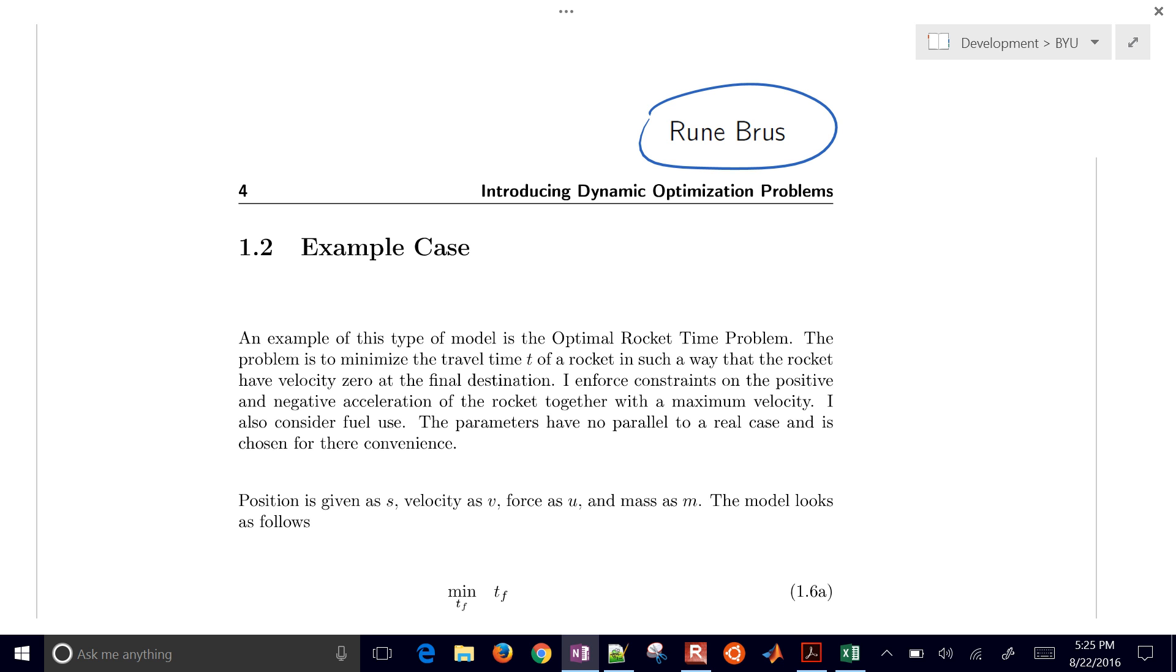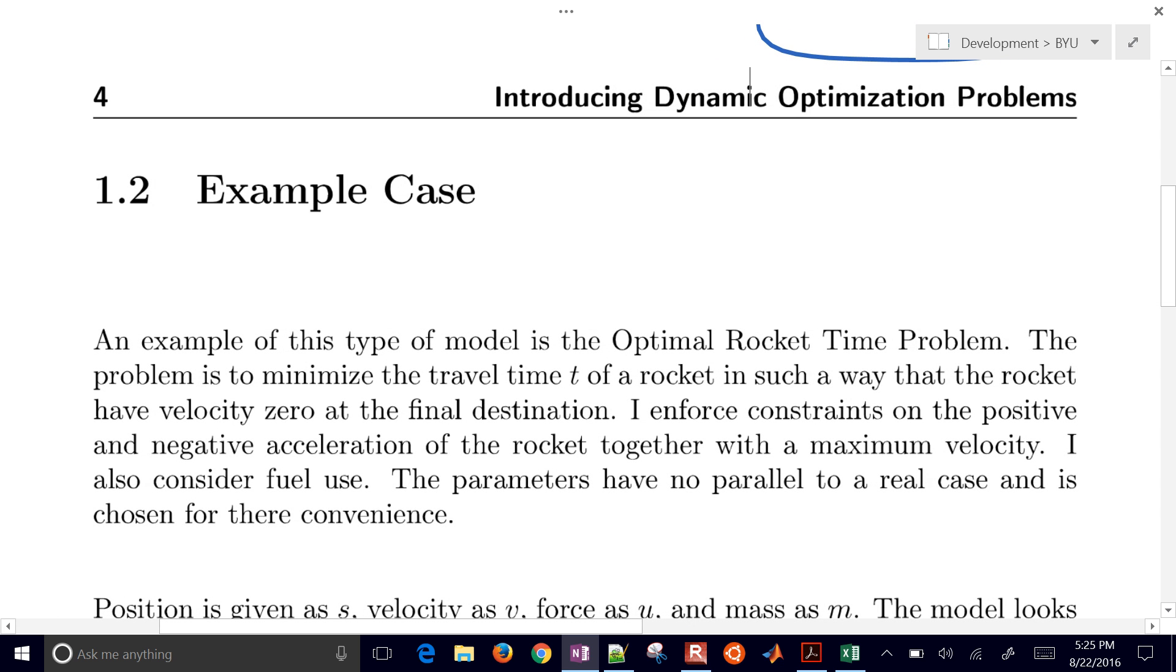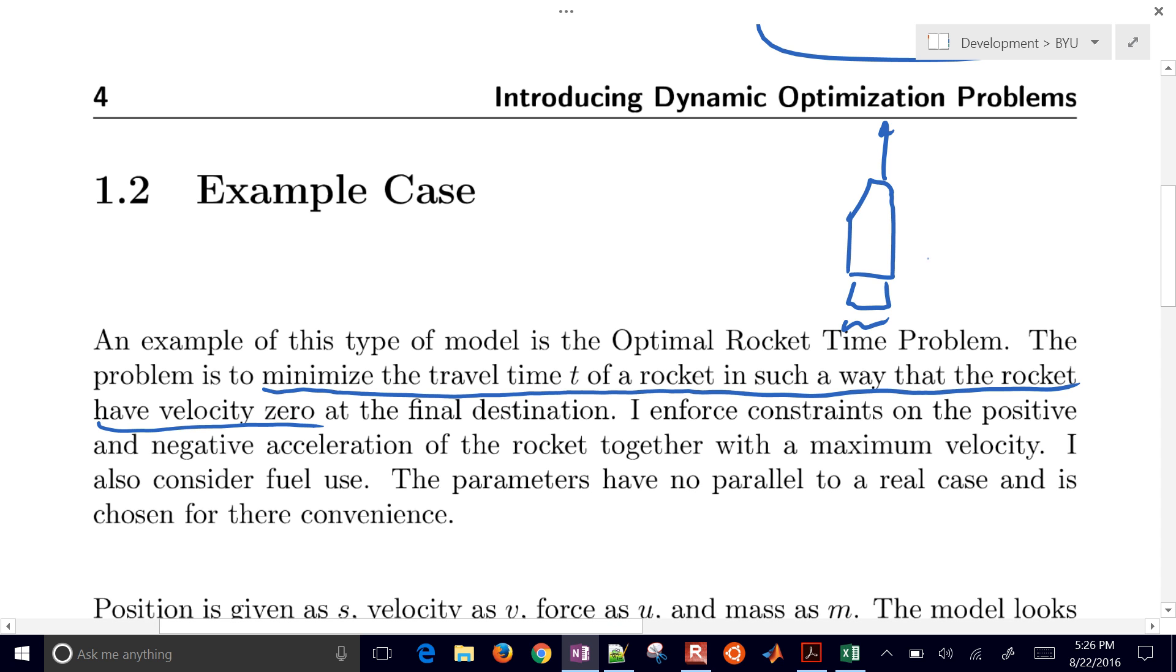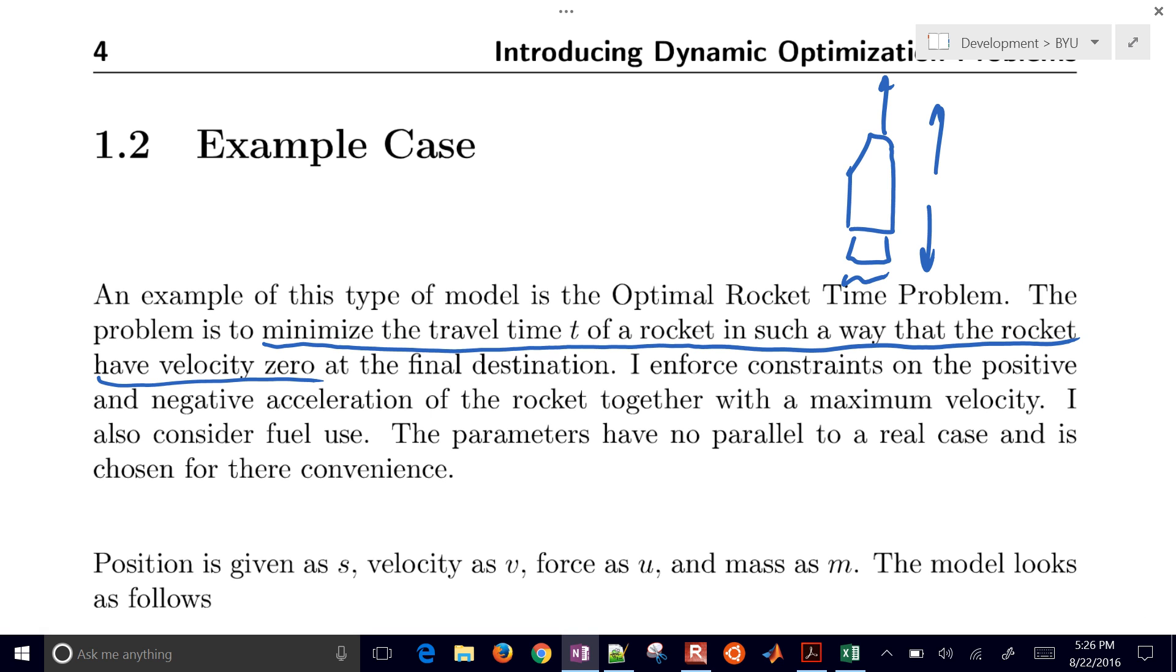So this is an optimal rocket time problem. The problem is to minimize the travel time of a rocket in such a way that the rocket has a velocity of zero at the final destination. So I'll go ahead and draw a rocket here. We have to get it up to a certain elevation and we want to have zero velocity. It has some forward thrust, thrust down, and then we'll have some reverse thrust as well. It needs to get up to a certain elevation and also zero velocity at the very end.